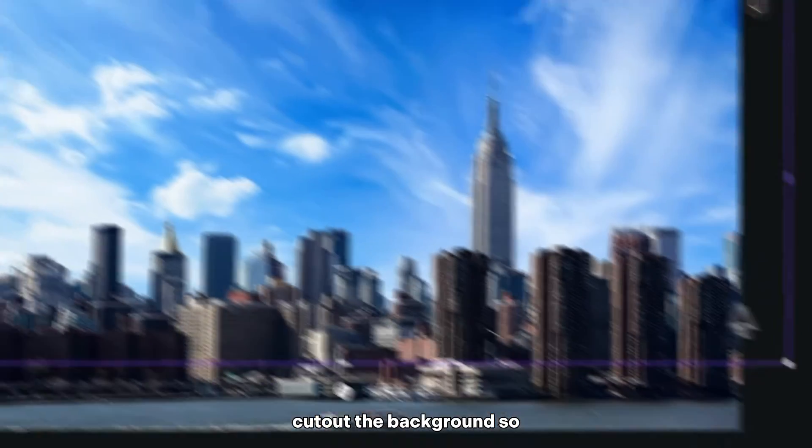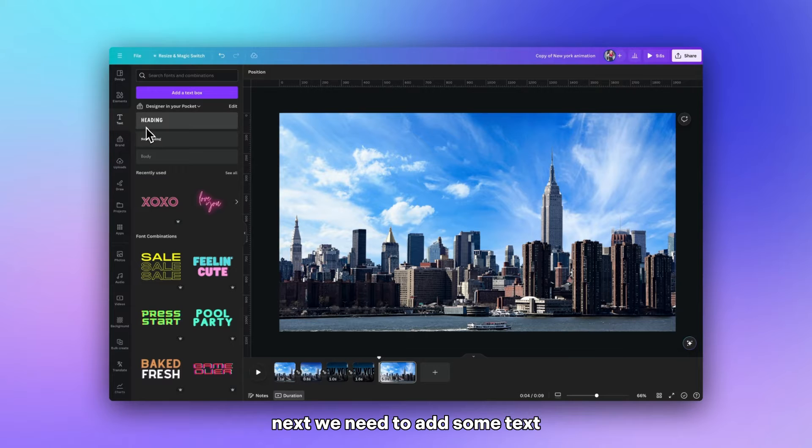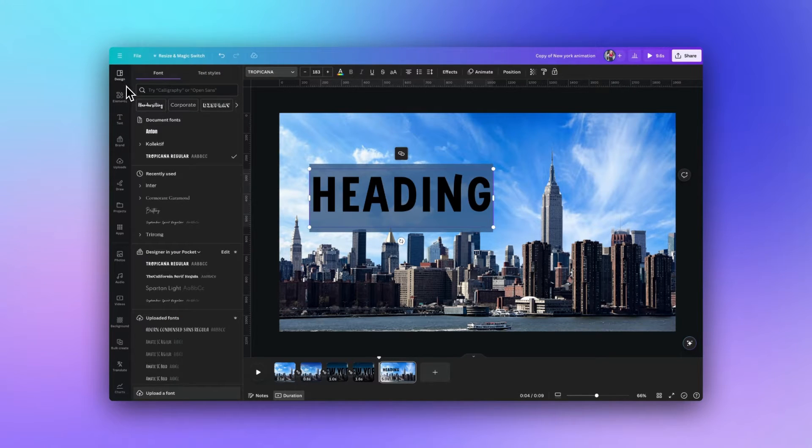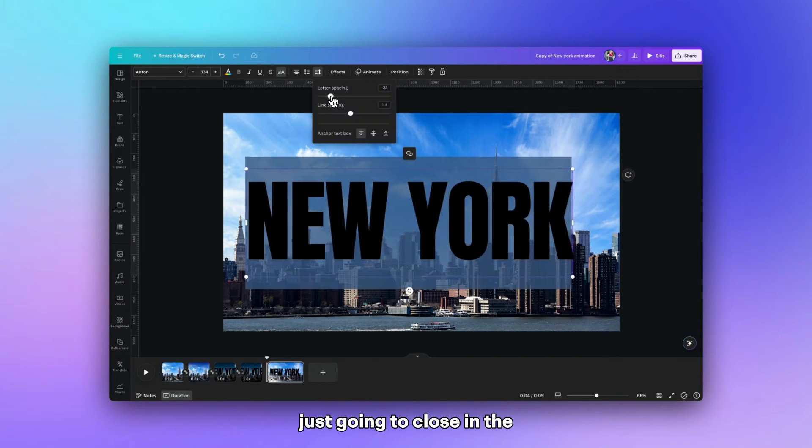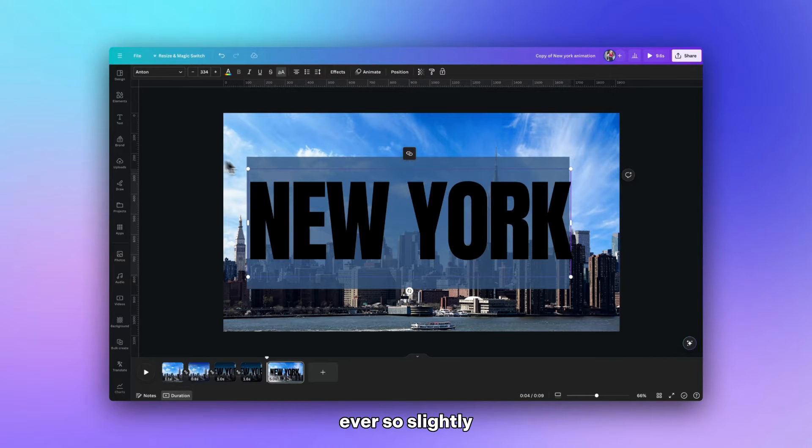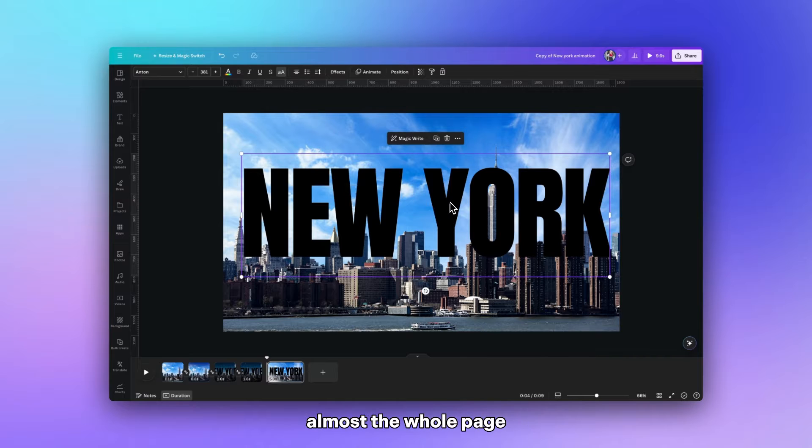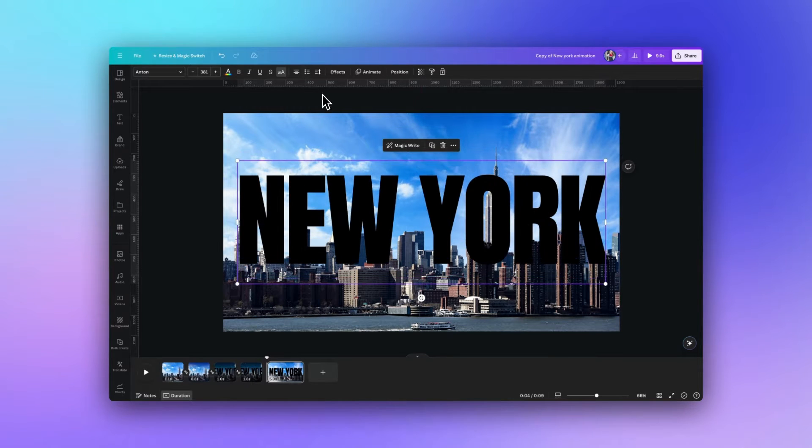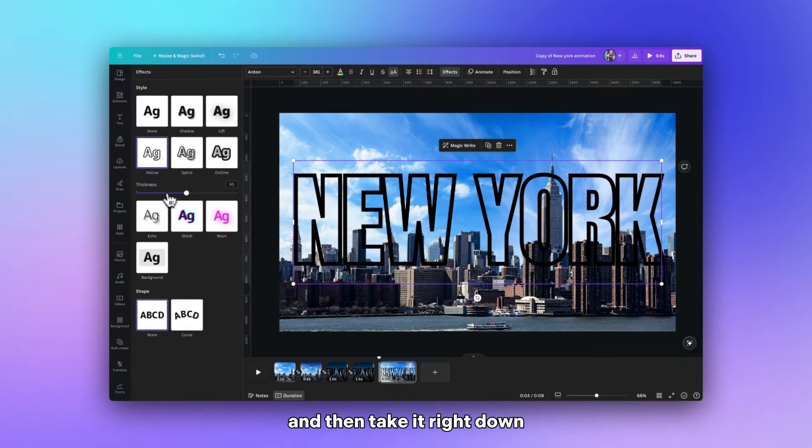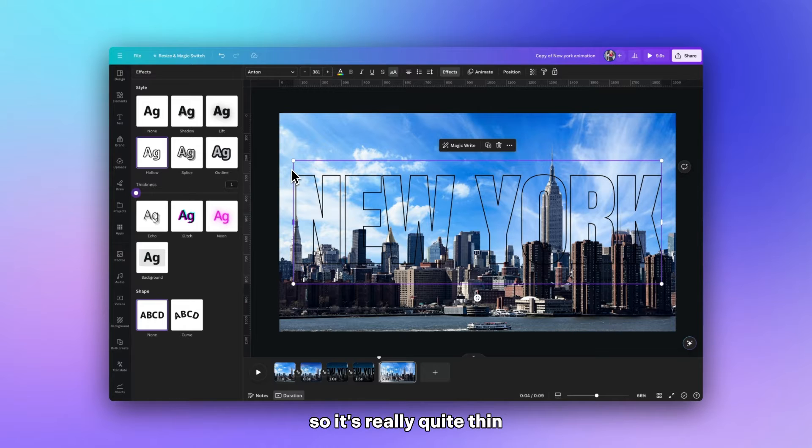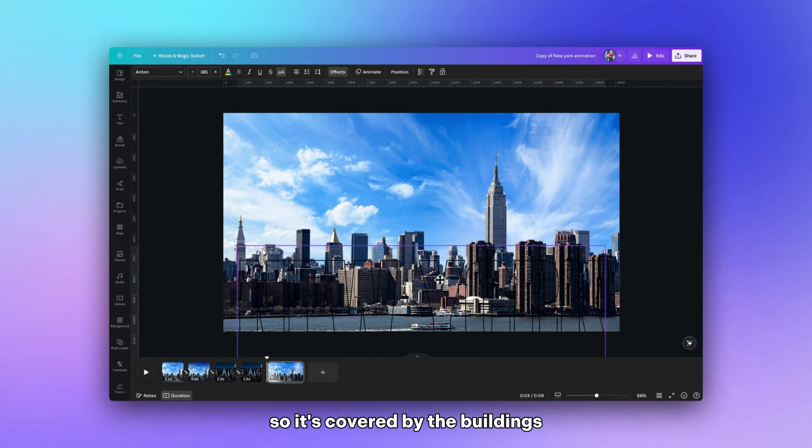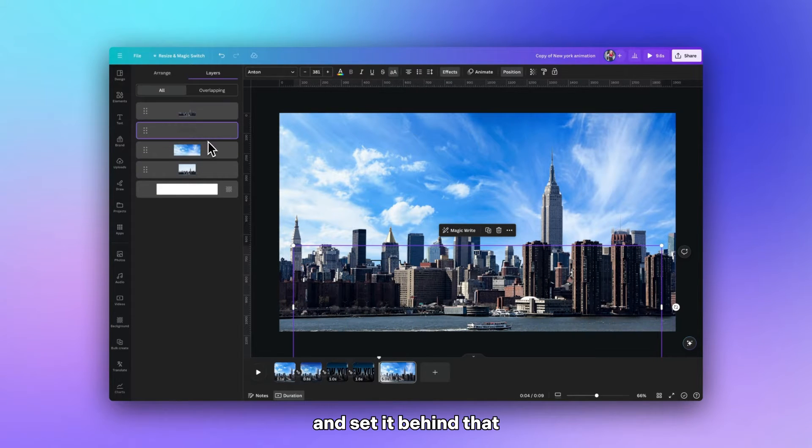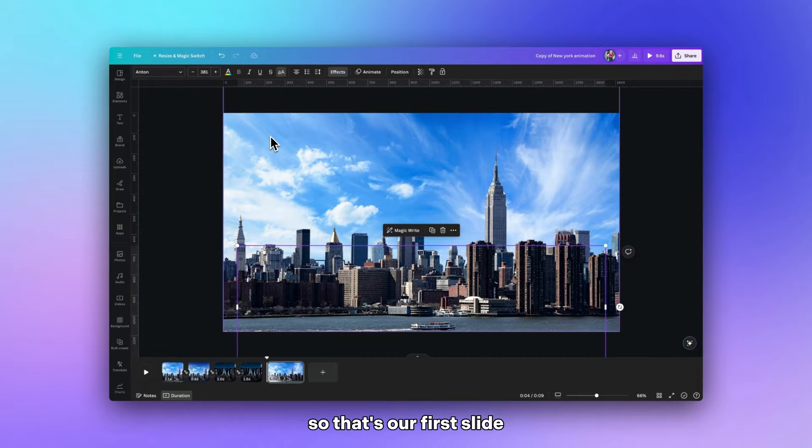And then we find an image that we think will work well, place it in the middle and then go up to position and set it behind the top layer that we have cut out of the background so this gives us a much better skyline. Next we need to add some text. I'm going to change this font to Anton and capitalize it. Just going to close in the gaps between the letters ever so slightly and then enlarge till it fills almost the whole page and then center in the middle. And then going to go to effects and hollow and then take it right down to thickness of one so it's really quite thin. And then I'm going to move it down so it's covered by the buildings and set it behind that top layer of the buildings. So that's our first slide.